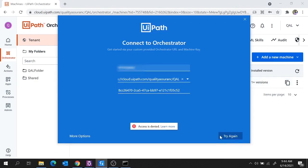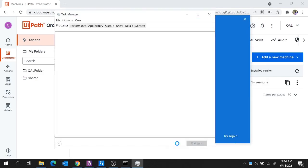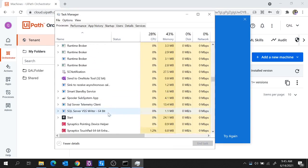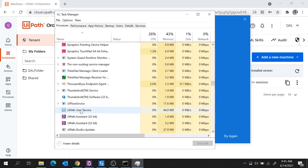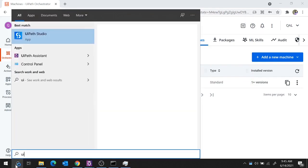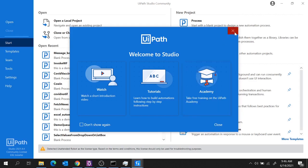Now here you might get an 'Access is Denied' error. To resolve this error, open your Task Manager, search for the service UiPath User Service, and end that task. Once you end this task, try to launch UiPath Studio again. And with this you see the error has been resolved and UiPath Studio is launched.